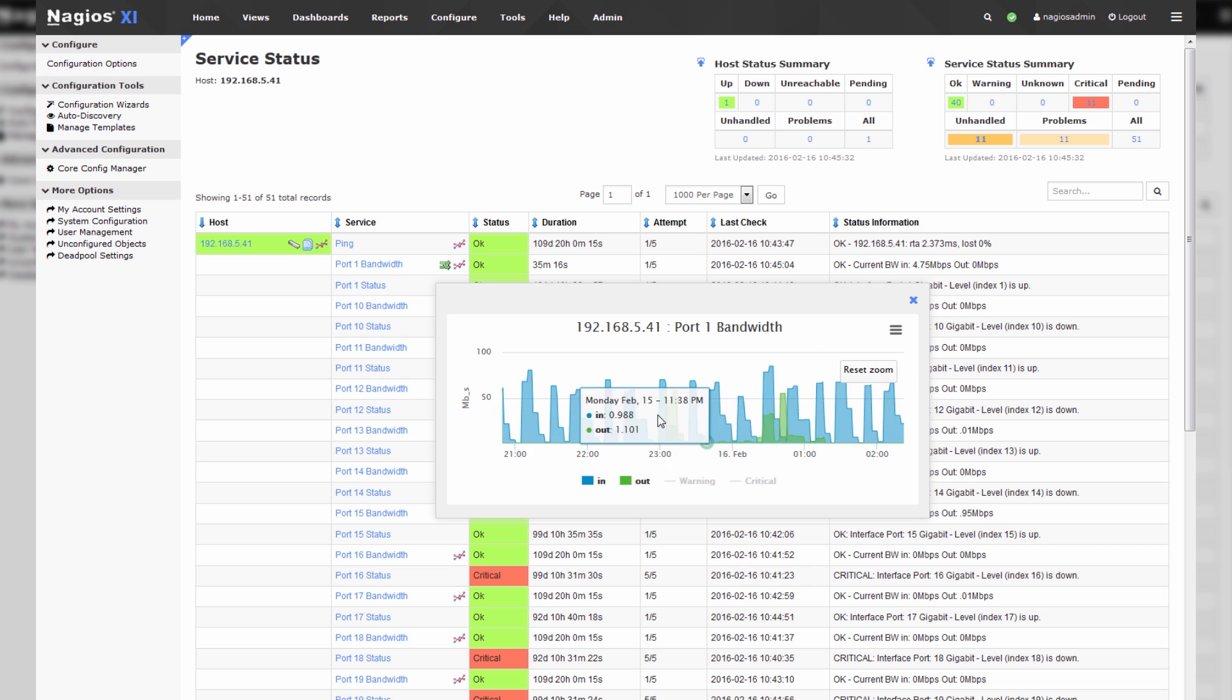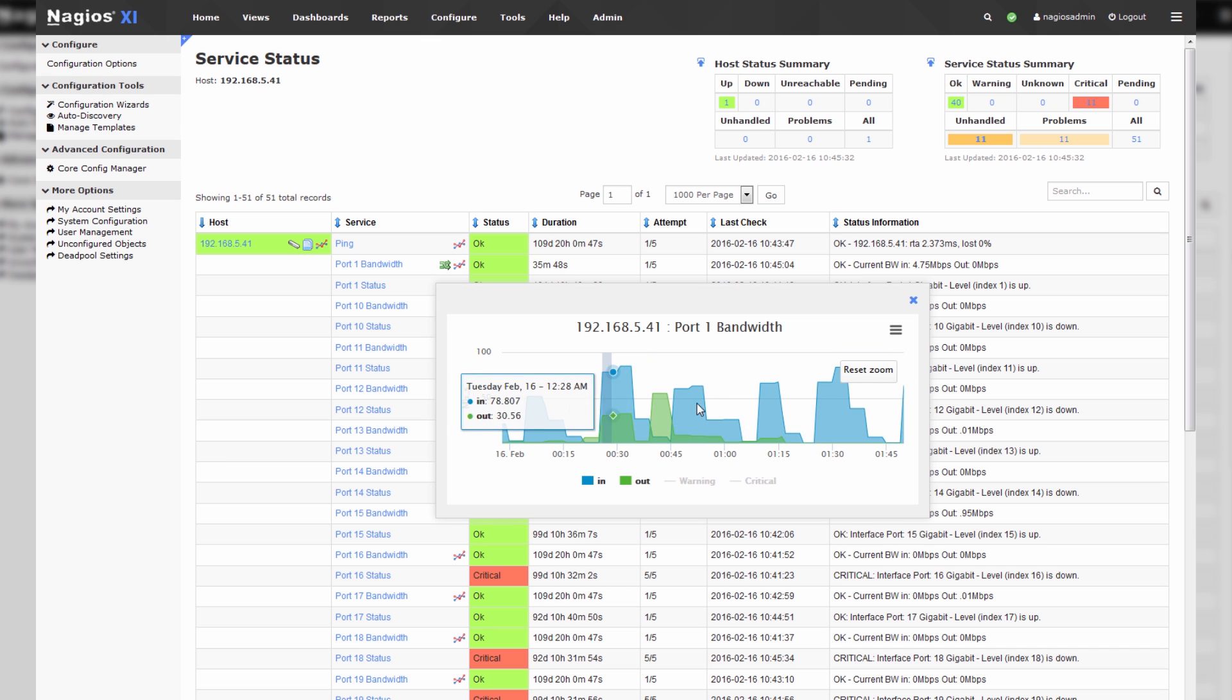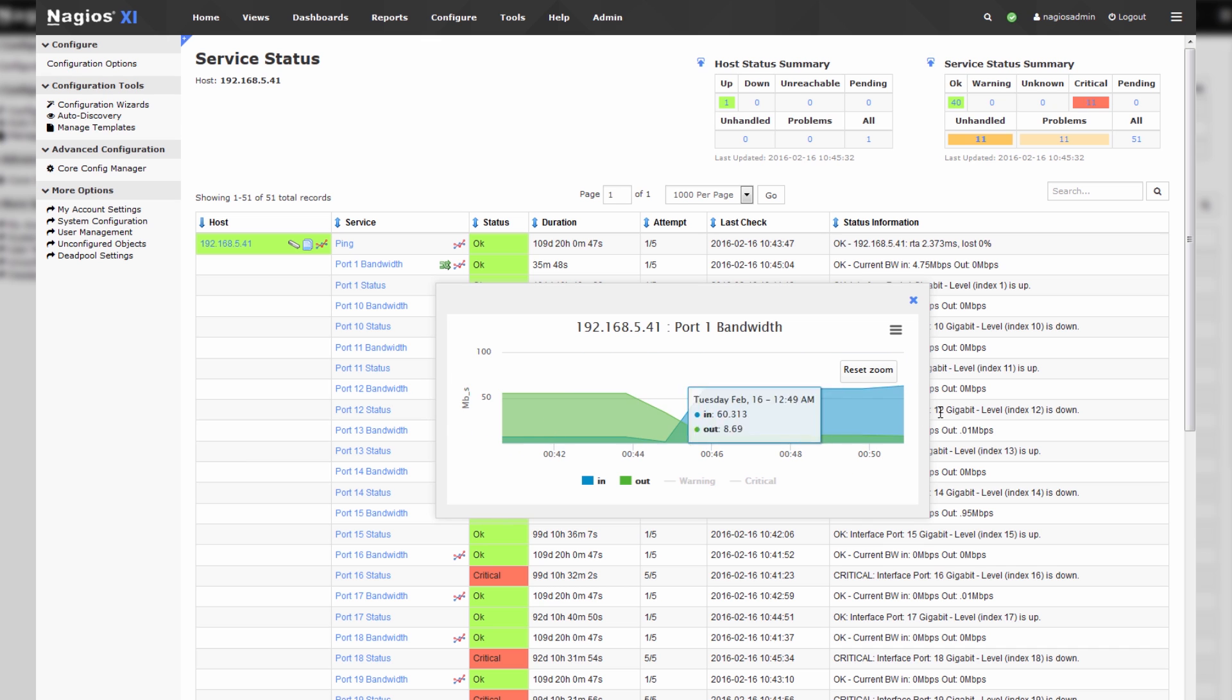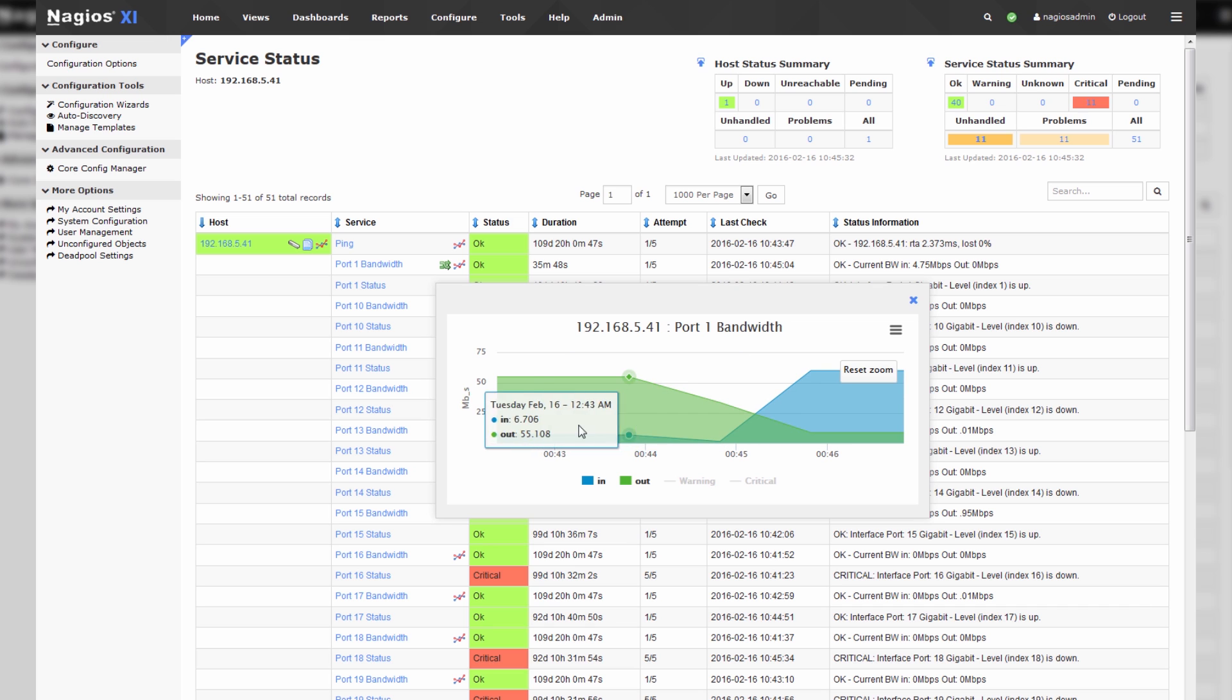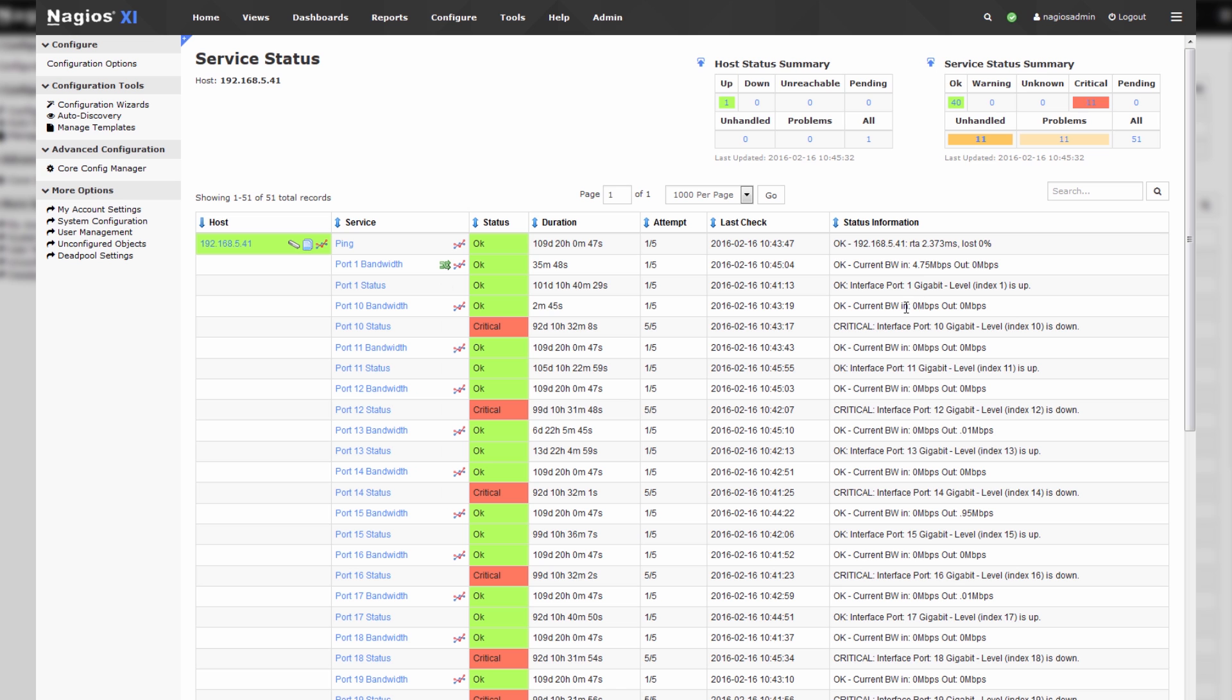So we can click in and take a look at one particular period of time in terms of its bandwidth usage. You can see the time adjusts accordingly: 43, 4, 5, 6. Yeah, pretty cool stuff.